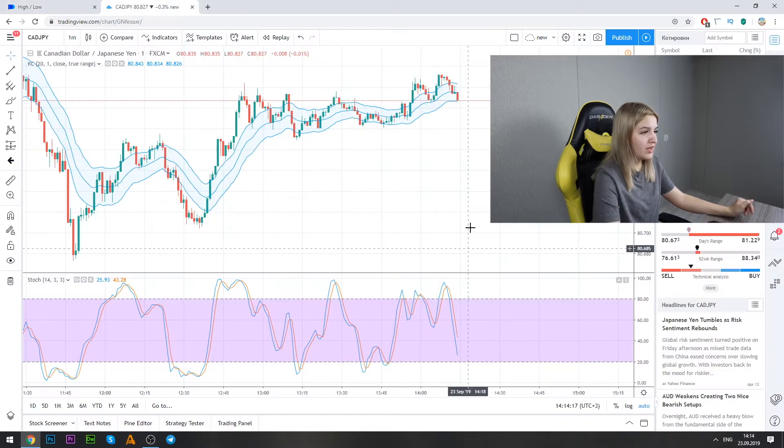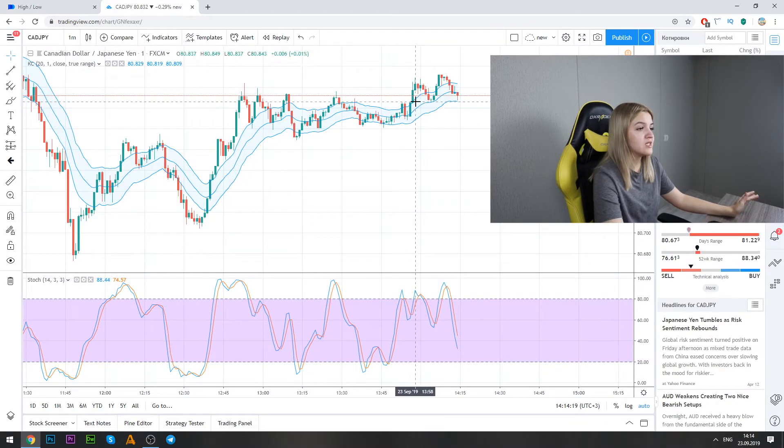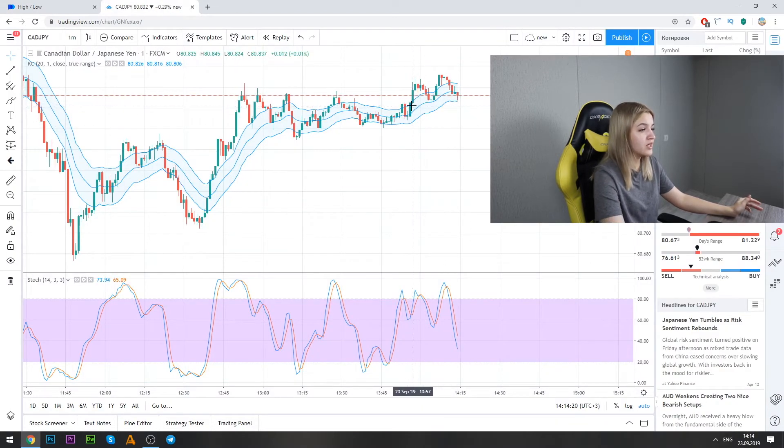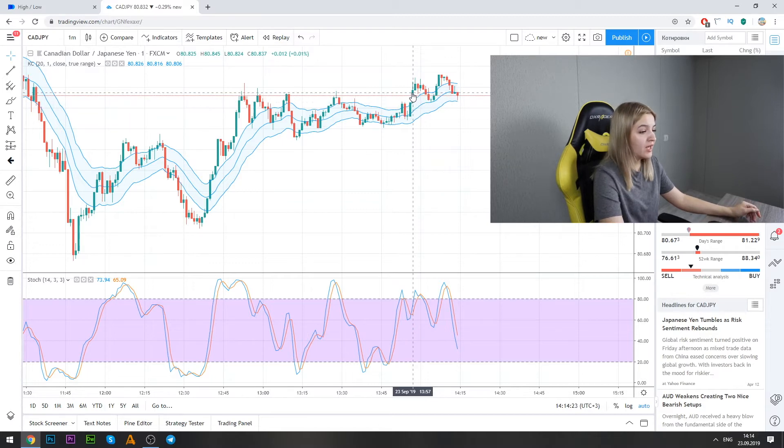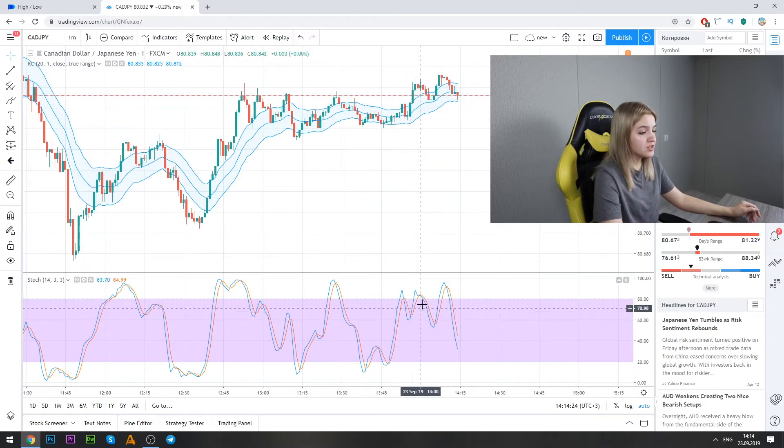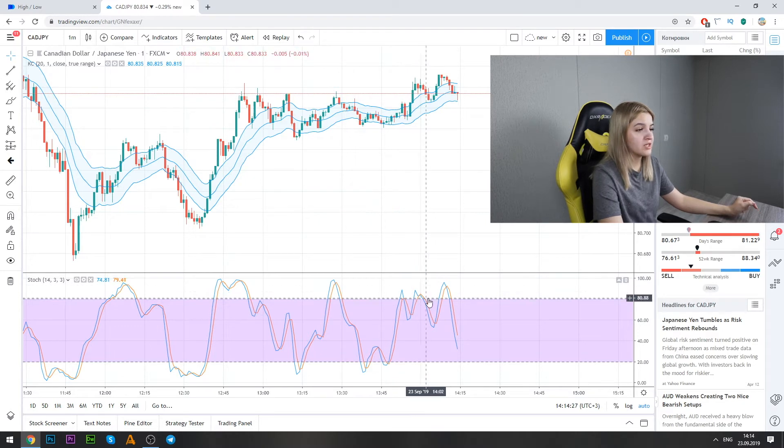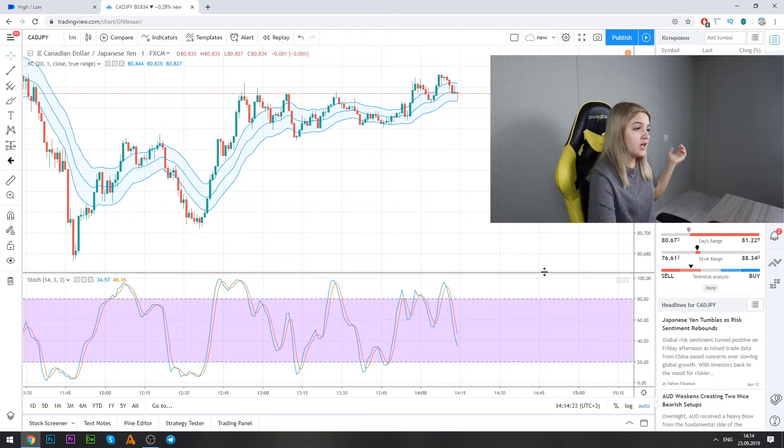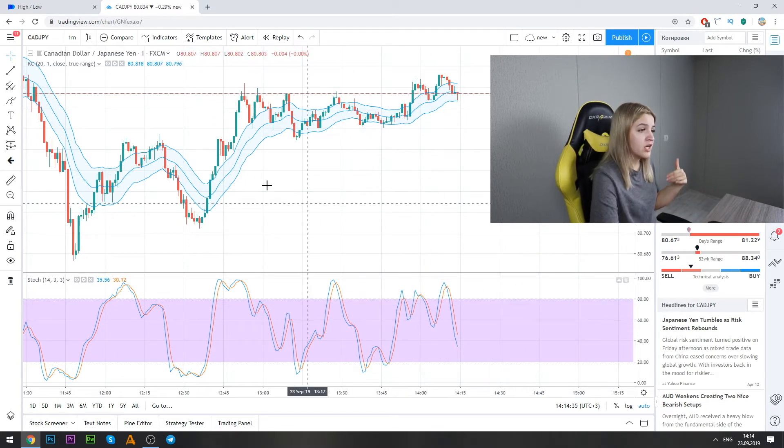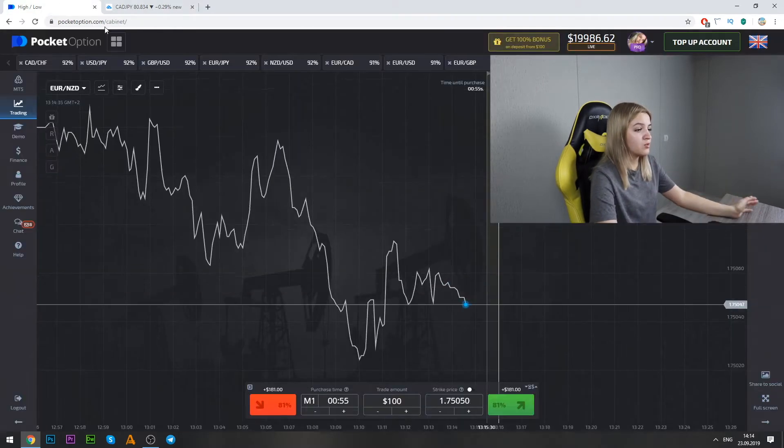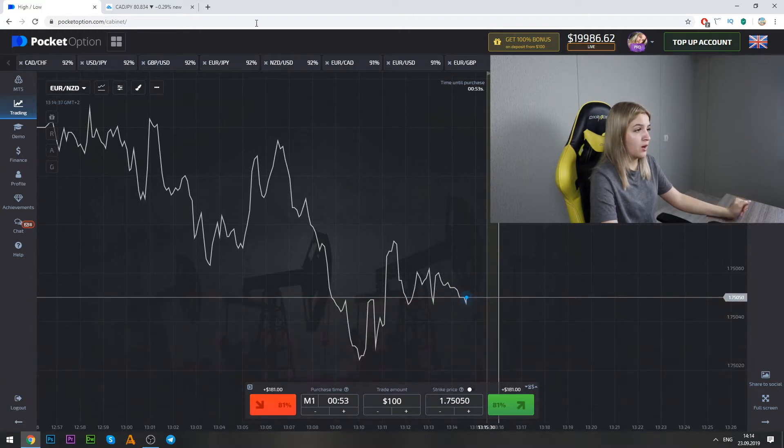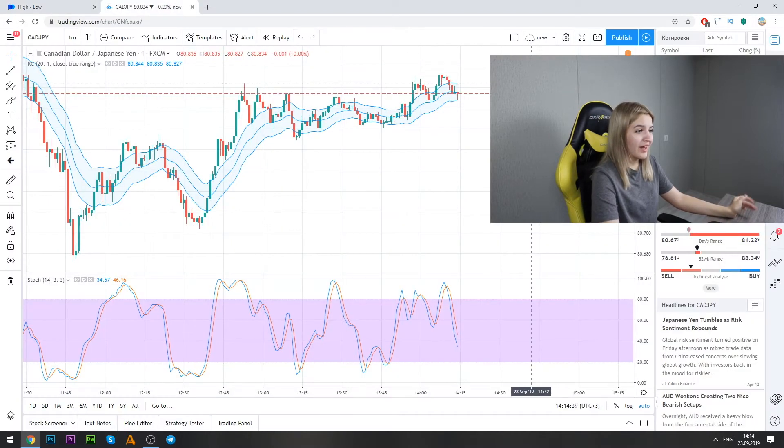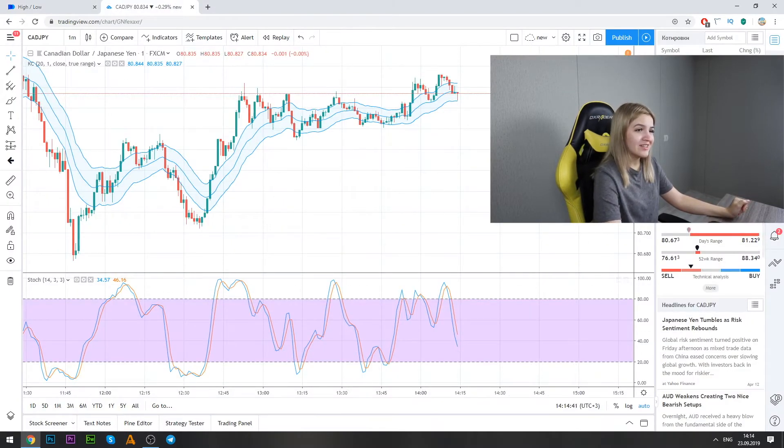And for example, here we see that the green candle crosses the Keltner channels line and also stochastic lines crosses the overbought conditions and the graphic begins to fall down. It's a good moment for us to make put option. Okay, and let's try.